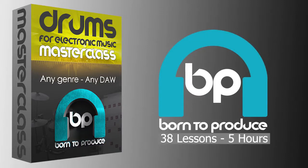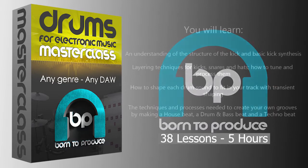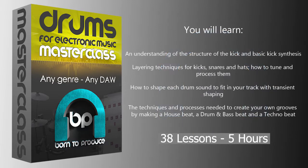Hey guys, what's up? I am Jon Merritt from borntoproduce.com and I want to welcome you to the short overview of our new skillsets tutorial on electronic drums.